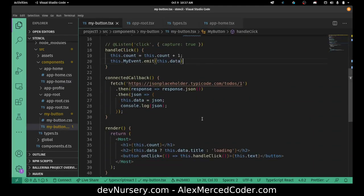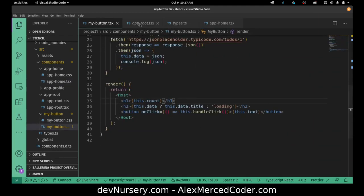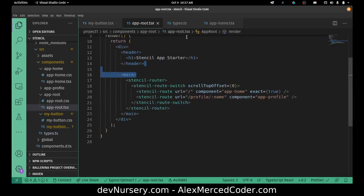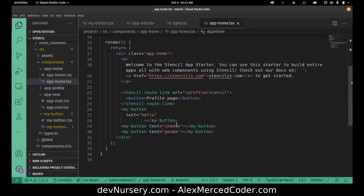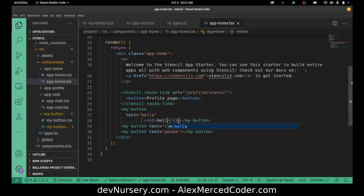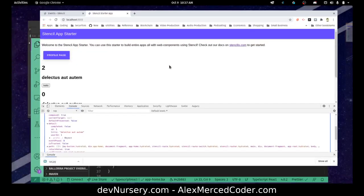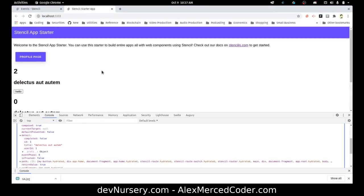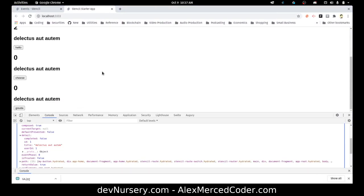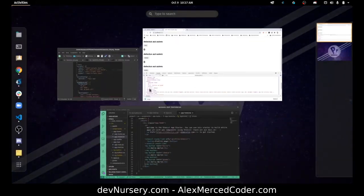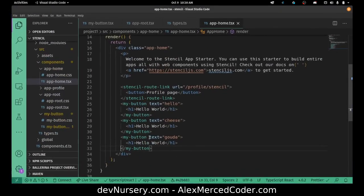So let's go to my button. Let's create a slot. Actually, let's not create a slot first. So let's say I decide to go to App Home, where I have my buttons, and I decide to put an H1 that says Hello World in the middle of these buttons. So as a child of these buttons, there's an H1 that says Hello World. Let's see if that shows up on the screen. We don't see it. The reason being is that I have never specified where children of this component would appear or how they would be handled — it just doesn't exist.